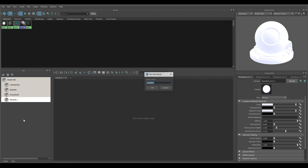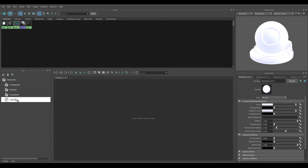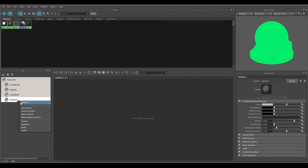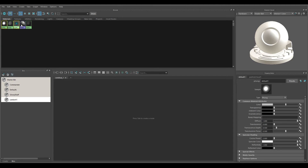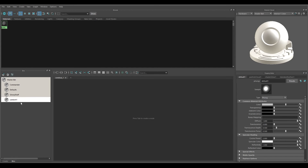I can right-click on the duplicate and rename it — I'll call this one 'Lambert 1,' since Lambert 1 is the classic standard default material. With Lambert 1 selected, right-click on the Commander bin and choose 'Make Selected Exclusive' so it's no longer in Defaults but is in the Lambert 1 bin. Then I can remove all the extra ones from the Lambert 1 bin by right-clicking and choosing 'Remove Selected,' so Lambert 1 has just Lambert 1.